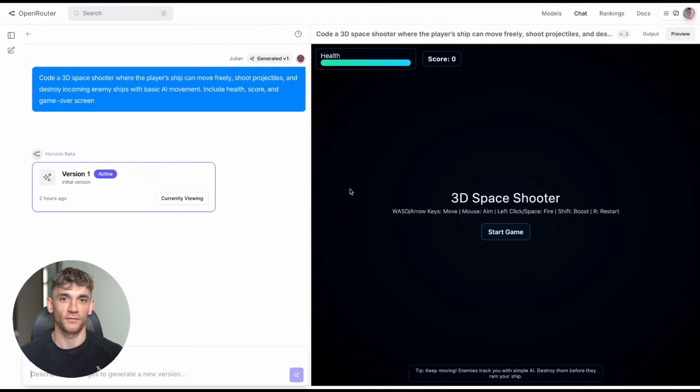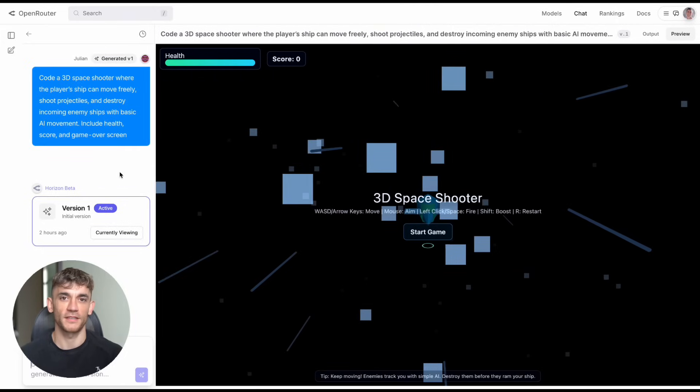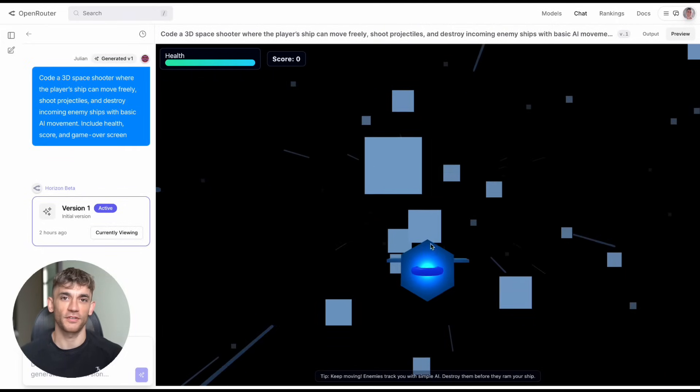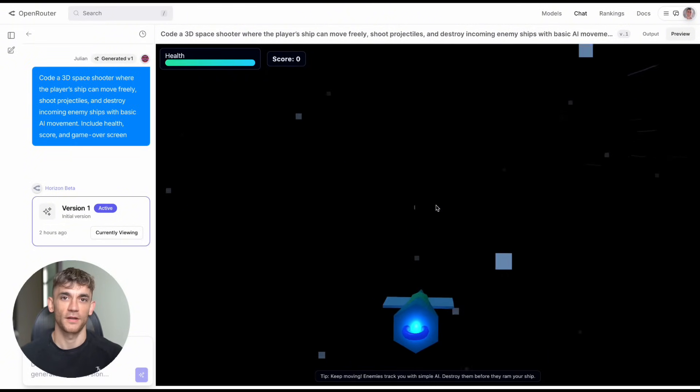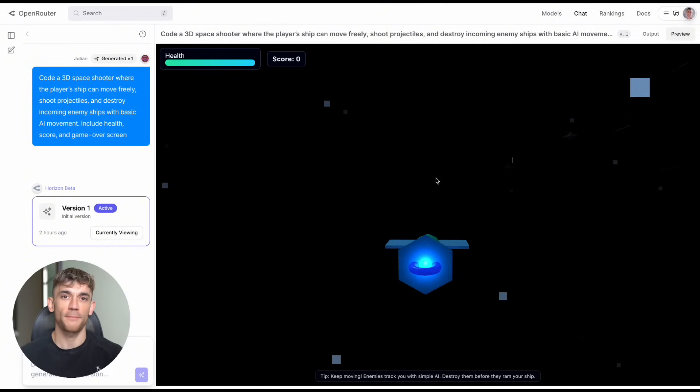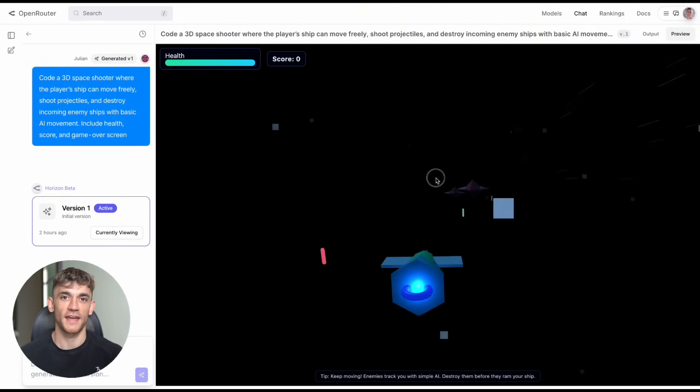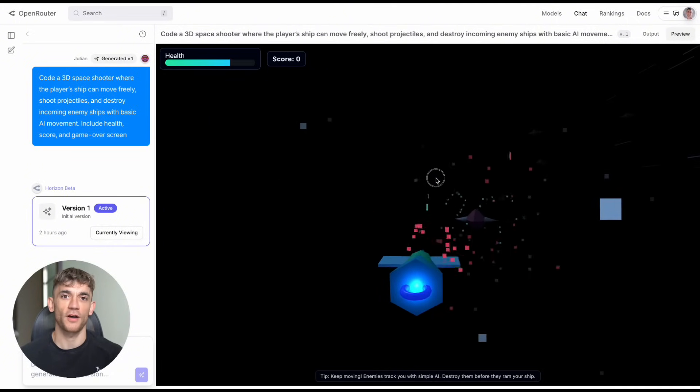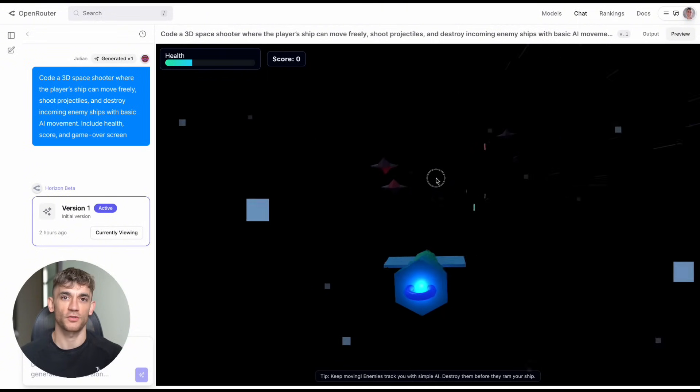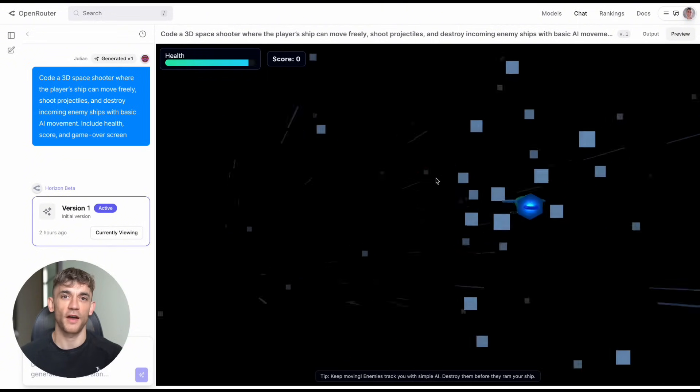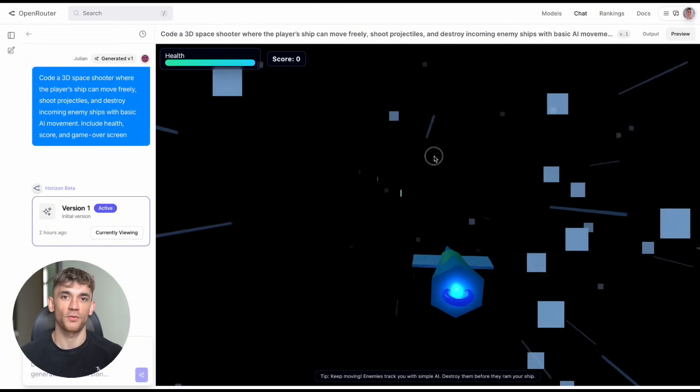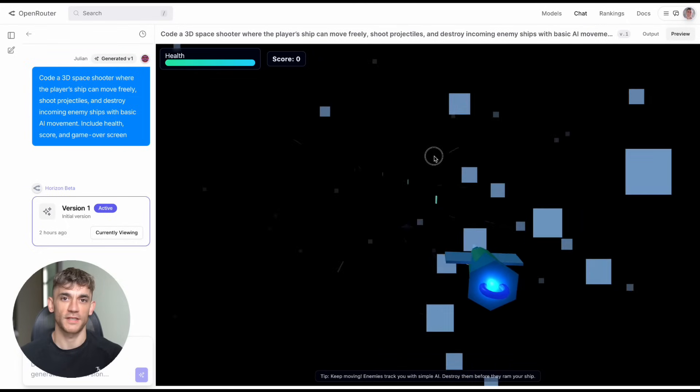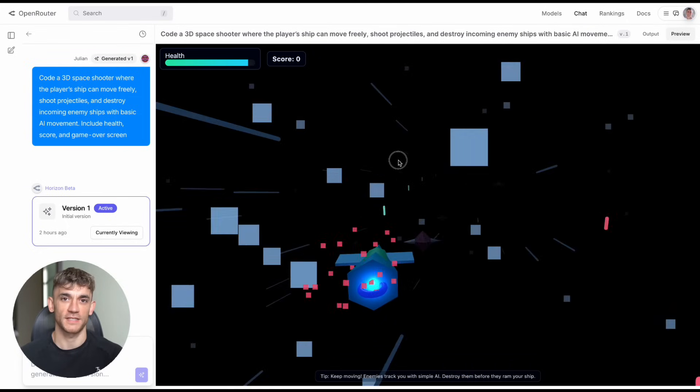Test three got crazy. I asked for a 3D space shooter with moving ship, projectiles, enemy AI, health systems, and game over screens. What came back looked like a real indie game. You're flying through space, shooting obstacles, dodging attacks. The UI design was clean, the gameplay was smooth. This wasn't some broken prototype, this was something you could actually put on Steam.